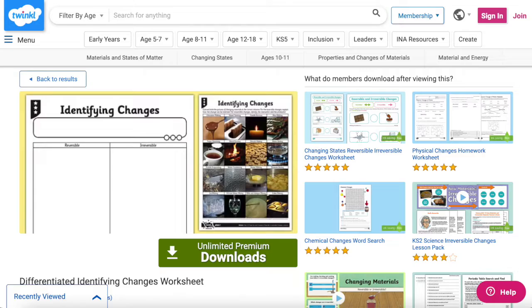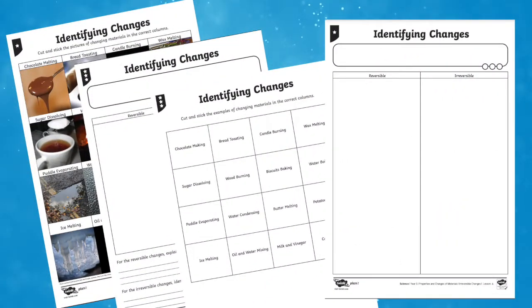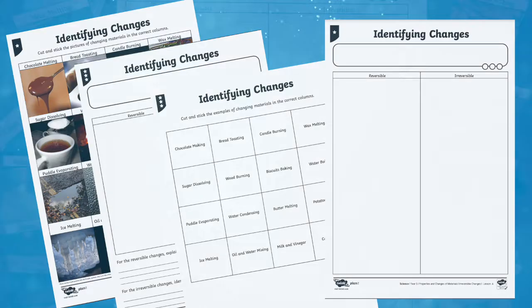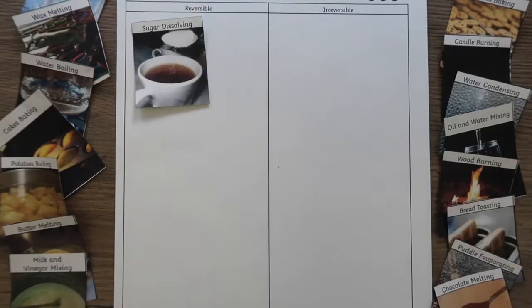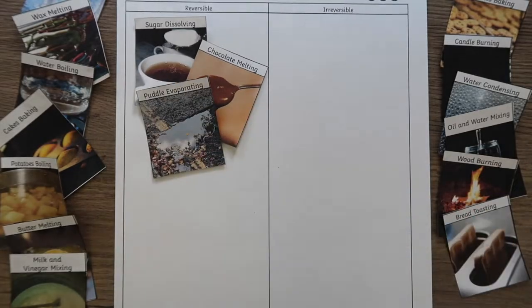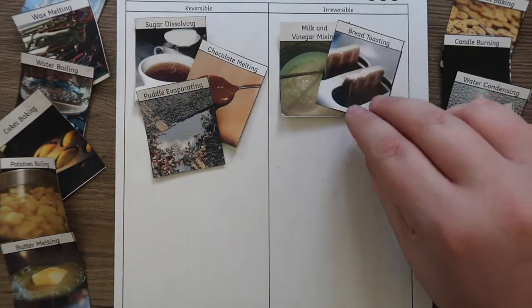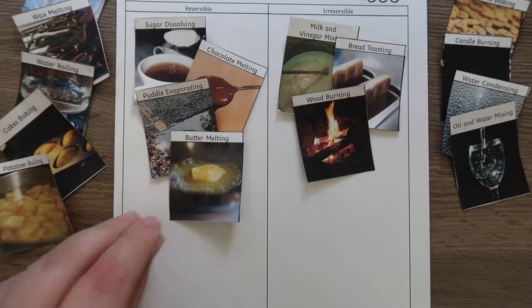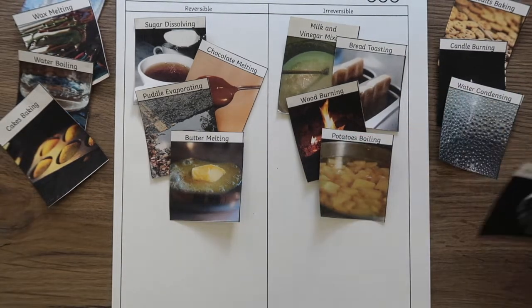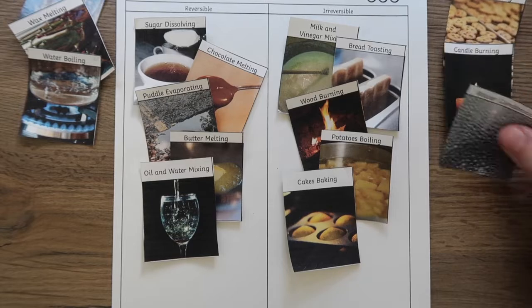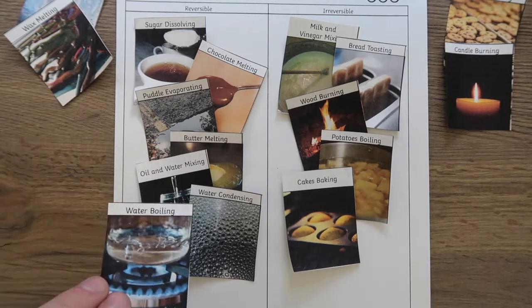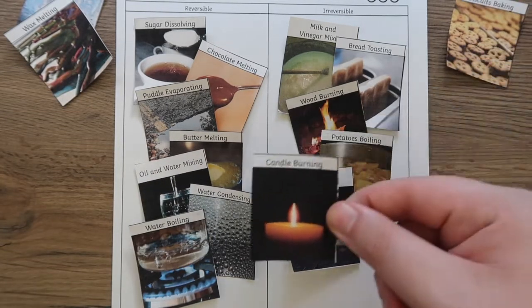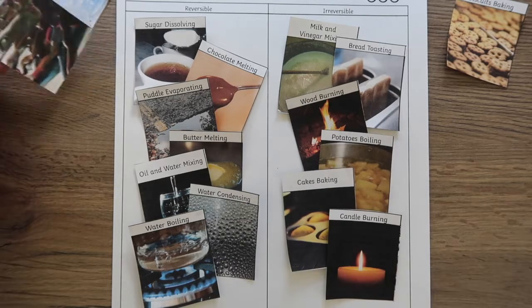A brilliant task that's differentiated is this identifying changes worksheet. It is a great starting point to get your pupils thinking about the changes to materials that occur and whether they are reversible or not. A great way to use these worksheets is by pairing your pupils up to complete this task, or even split the class into two sides to complete the worksheet as a whole. Reward a point for each correct answer and an extra point if they can explain how the change can be reversed.